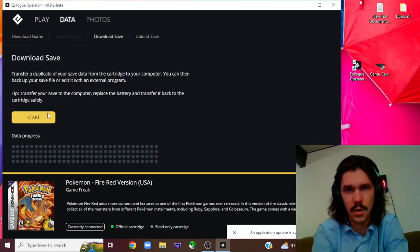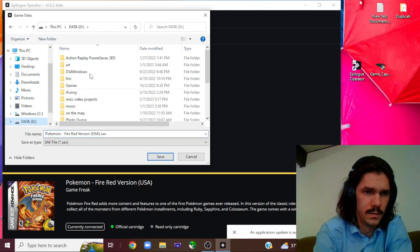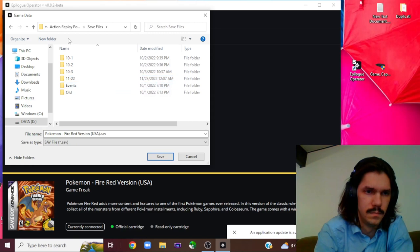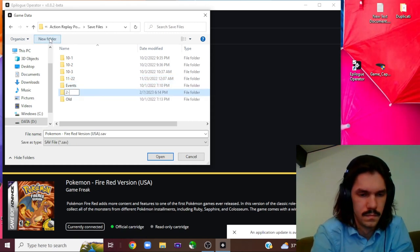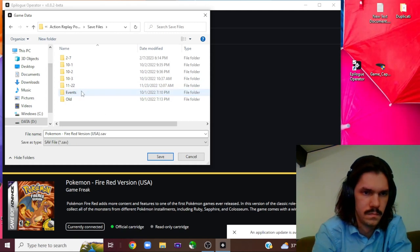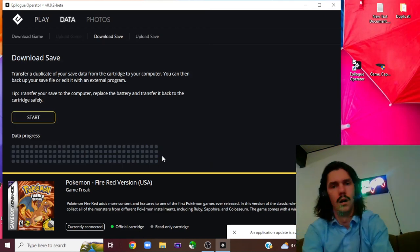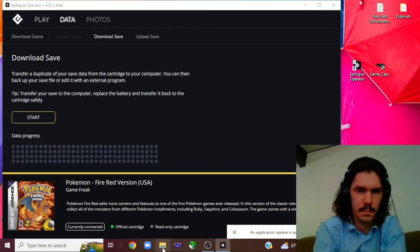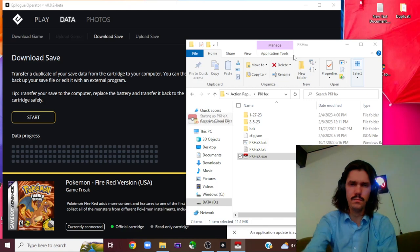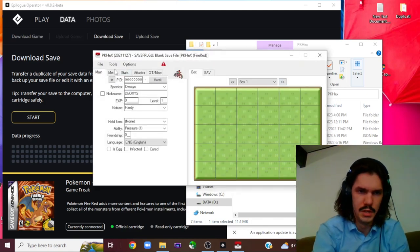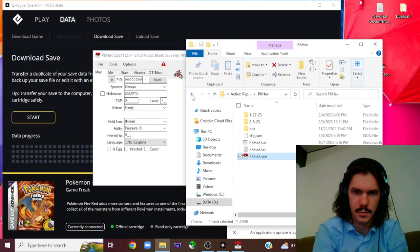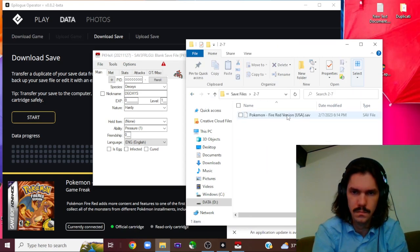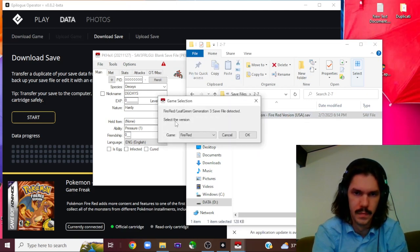So we're going to click start. This is going to give you the prompt for where you want to save it. I've got dedicated files for this. Okay, we're going to go ahead and save that. And now we are going to open up PKHex. So from PKHex, we're going to go back into where we had our save files.